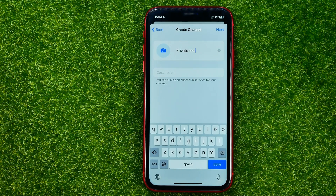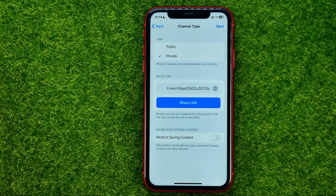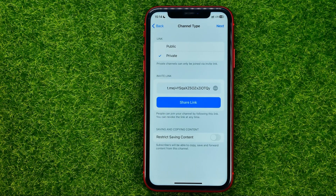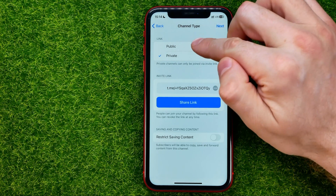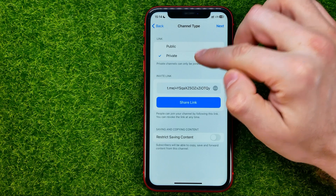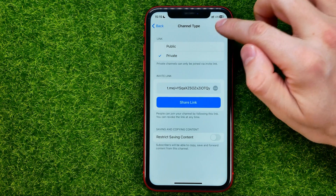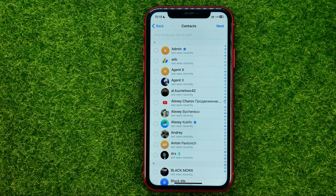Once you've done with that, hit next and on that step you will be able to choose the type of channel. You can set it to public or to private. All you have to do in order to create a private channel is just select private and then hit next.